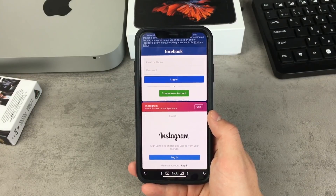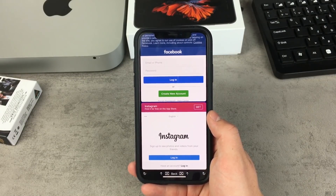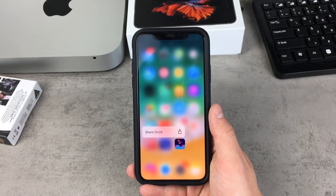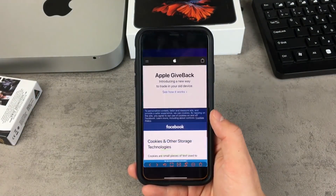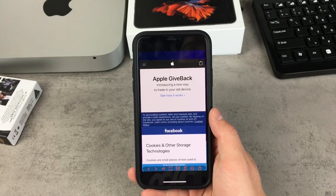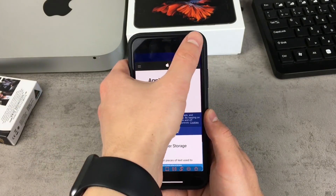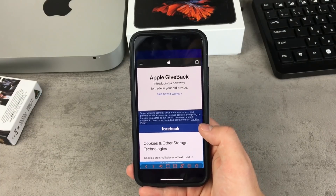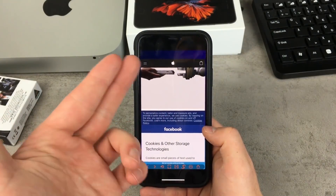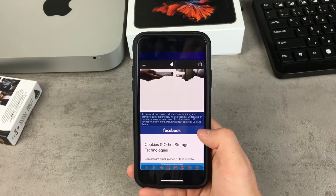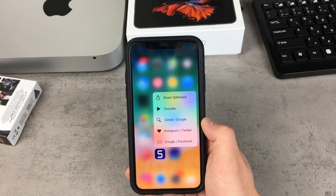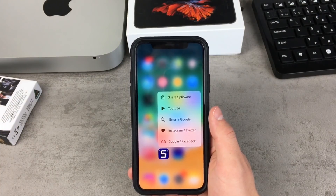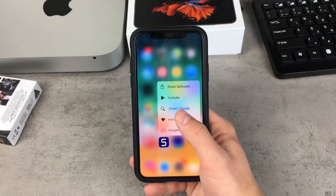The application is of course free, but there are some alternatives. One is called Divider, but this one doesn't work as well — as you can see it's not optimized for the iPhone X, so we have black bars at the top and at the bottom, meaning we're not using the entire screen. There's also a blue bar in the way. Splitware has to be the best application for this purpose — it's optimized for the iPhone X and for 3D Touch as well.